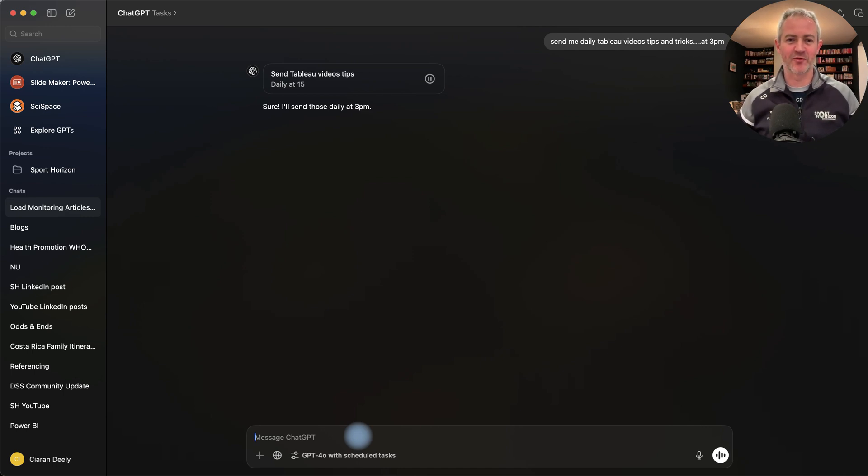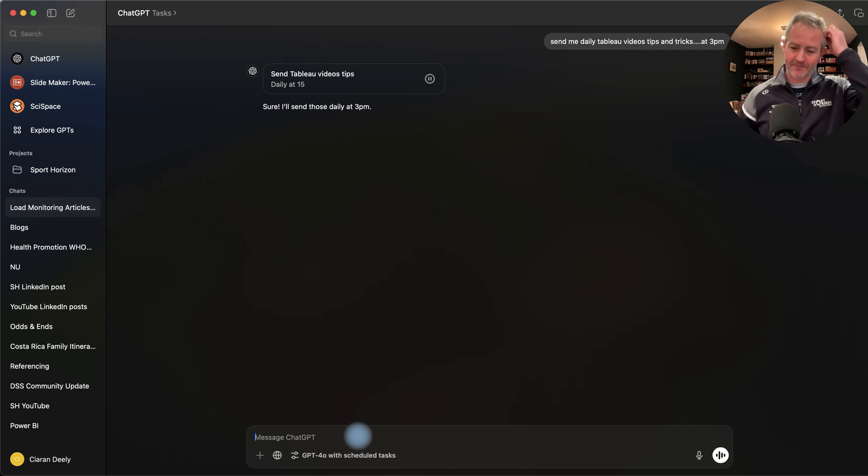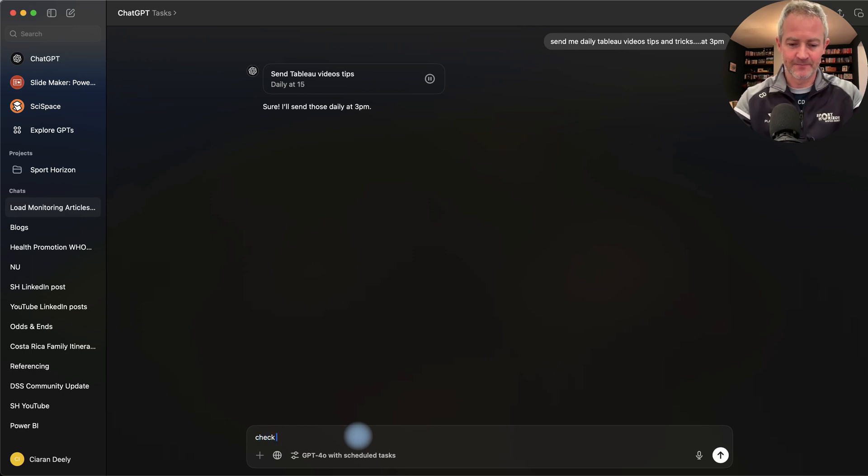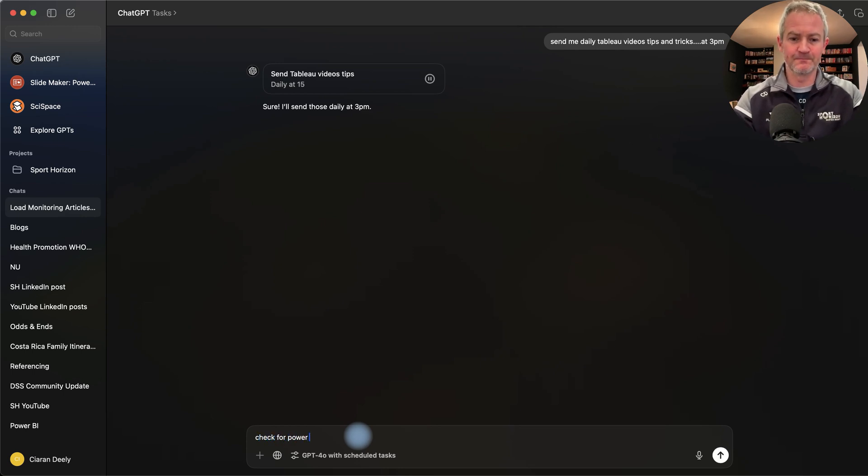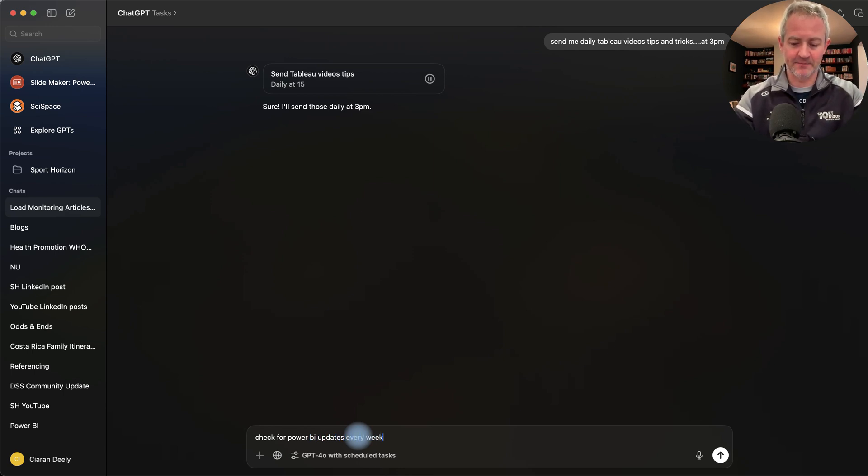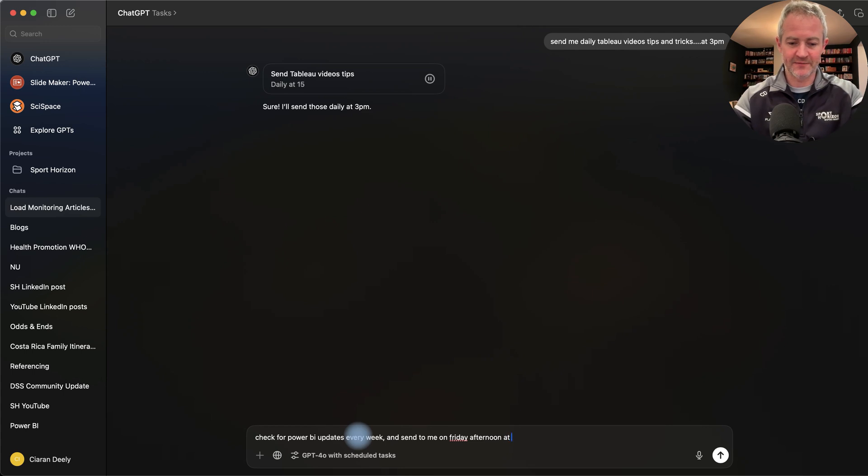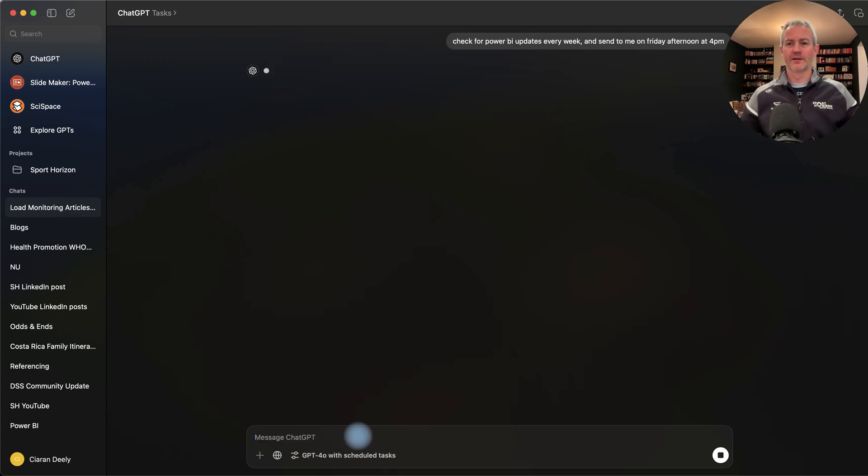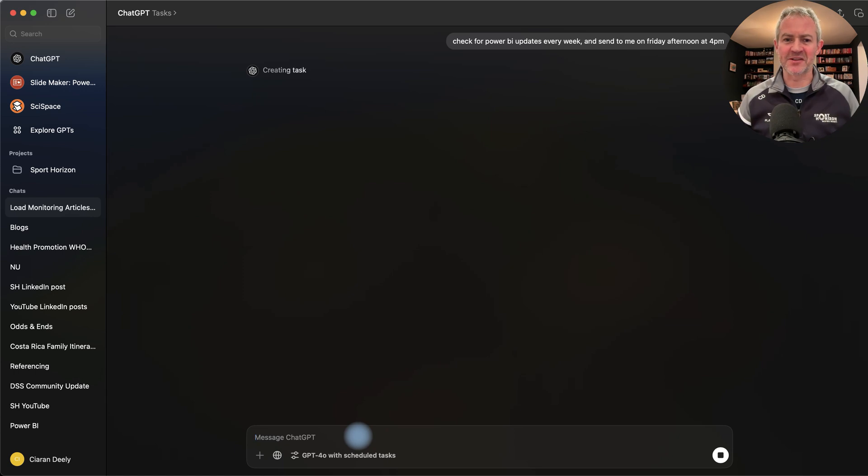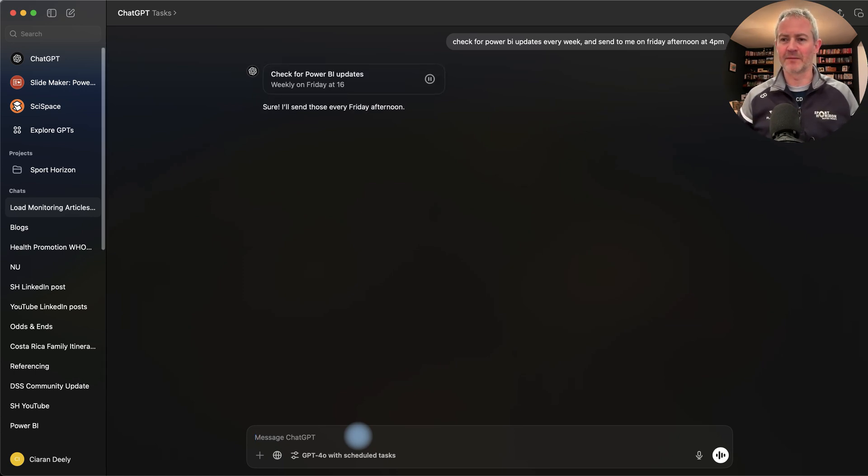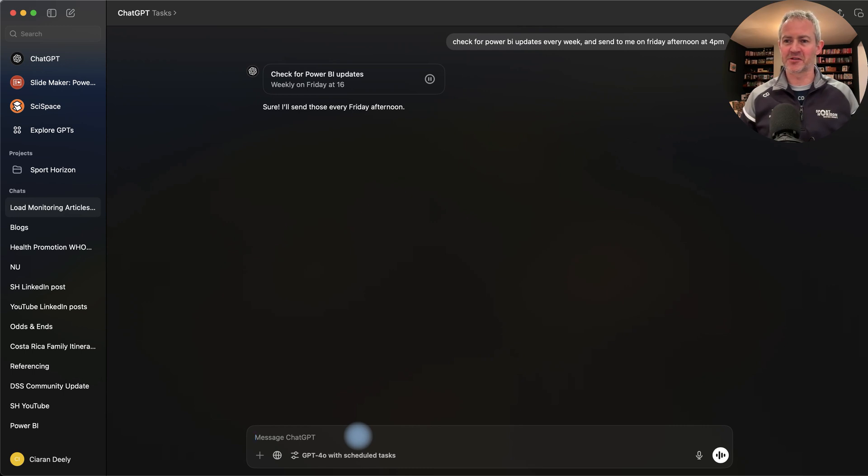What about check for Power BI updates every week and send to me on Friday afternoon at 4pm. So I just want to get updates from Power BI from Microsoft, send them on so I'm staying on top of that.